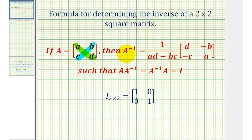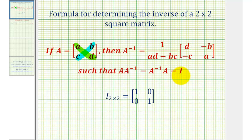Once we find the inverse matrix, the original matrix A times A inverse is equal to A inverse times A, which would be equal to the identity matrix. Since we're talking about a two by two matrix, this would be the two by two identity.